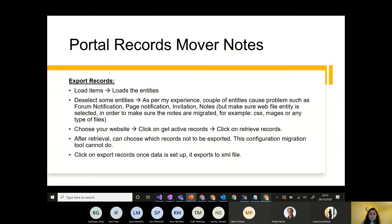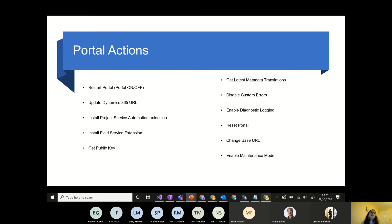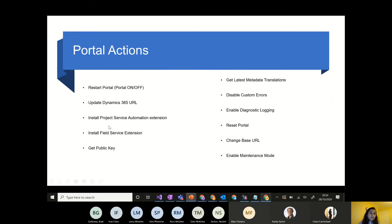Now let's look at portal actions from an administration perspective. There are multiple portal actions available. First is Restart Portal — instead of toggling the portal on and off, there's a direct restart action. Then there's Update Dynamics 365 URL to connect the portal to a different environment. Install Portal Service Automation Extension allows installing PSA or field service extensions for partner portals if you have the proper licensing.